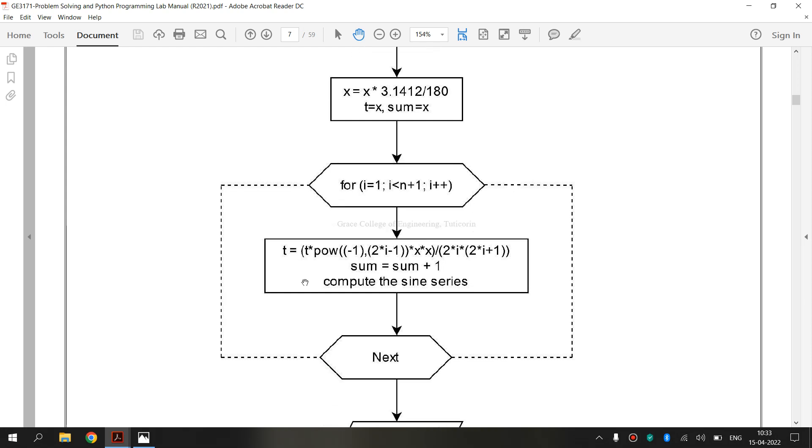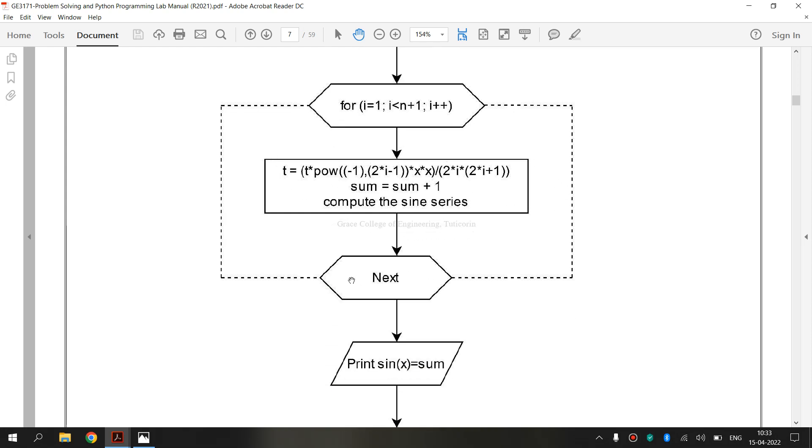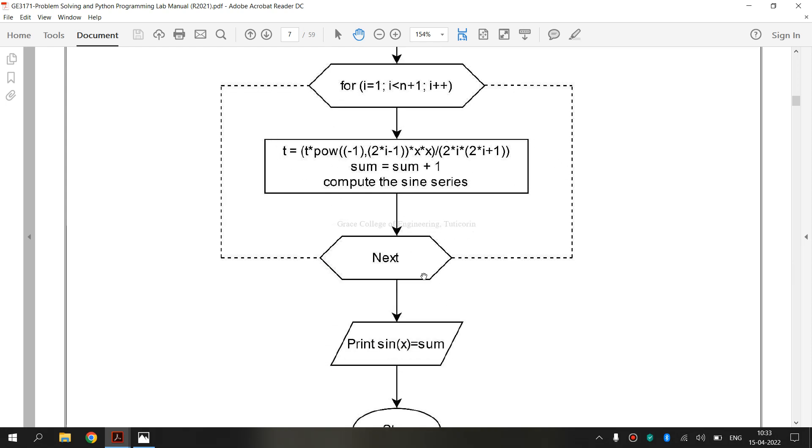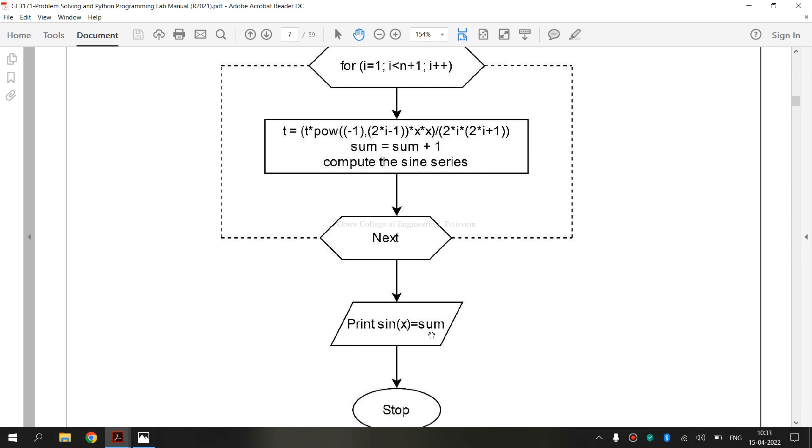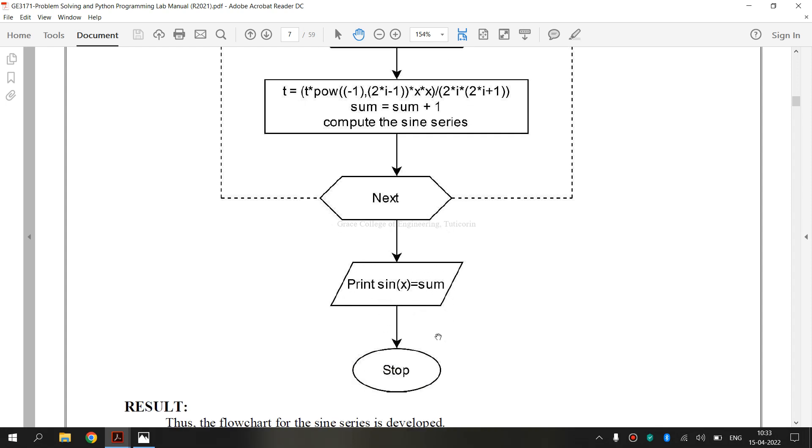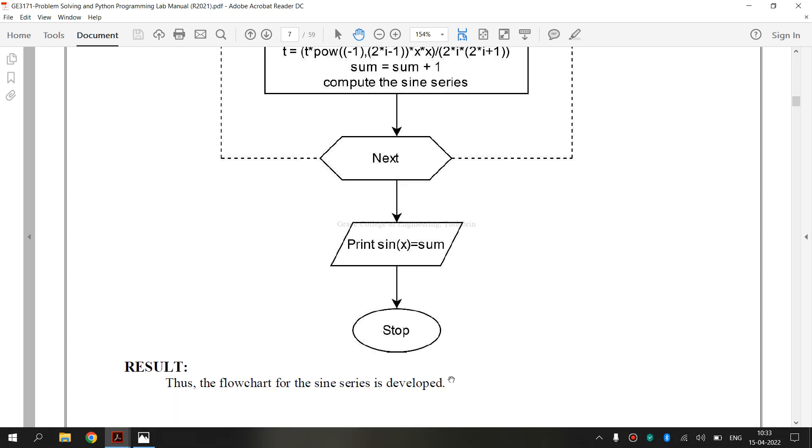Then, again the same process symbol. Then, again preparation symbol. And this is known as data symbol. It is input or output we will be using. And finally, this is the terminator symbol for stopping.